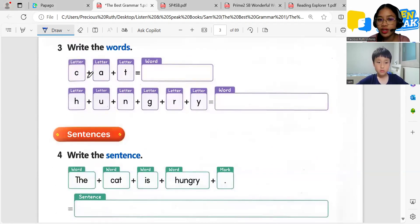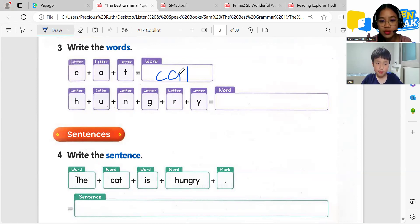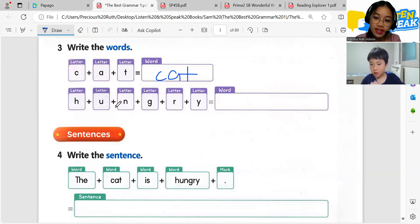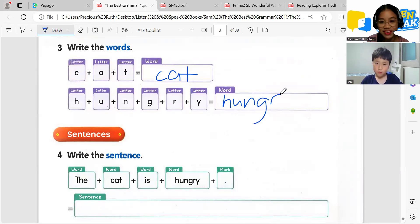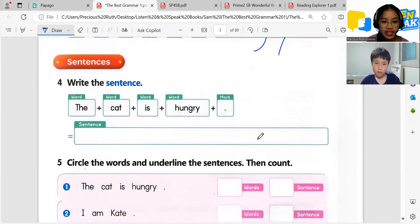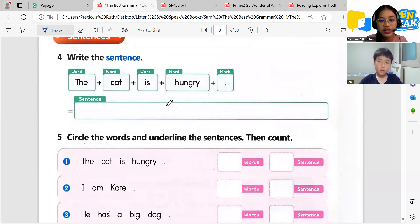Okay, great job. Now next — let's write the words. What is this word? Cat. Very good. How about this one? Hungry. Are you hungry? No. Okay, very good. Now let's do this one — what is this sentence? The cat is hungry. Very good.